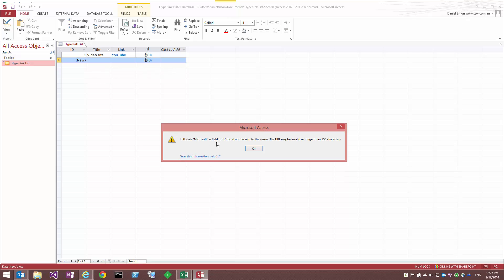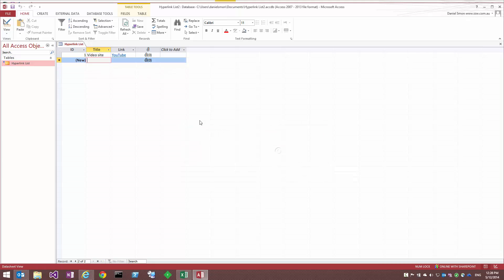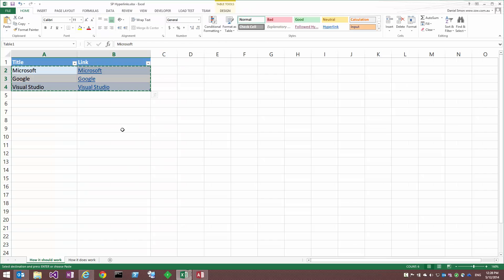And immediately, the URL data Microsoft infield link could not be sent to the server. It may be invalid or longer than 255 characters. Now it's obviously not longer than 255 characters. So we'll just cancel this and go back to Excel and see what we need to do.